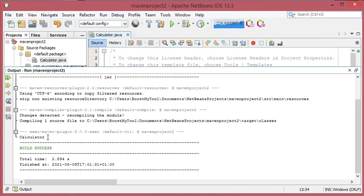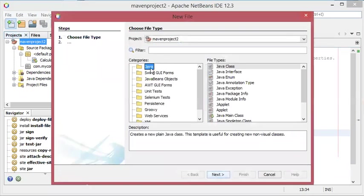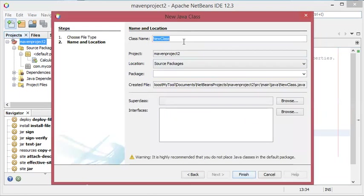Now we obtain this output. So let's create a new class into this project. Let's call it user, for example.